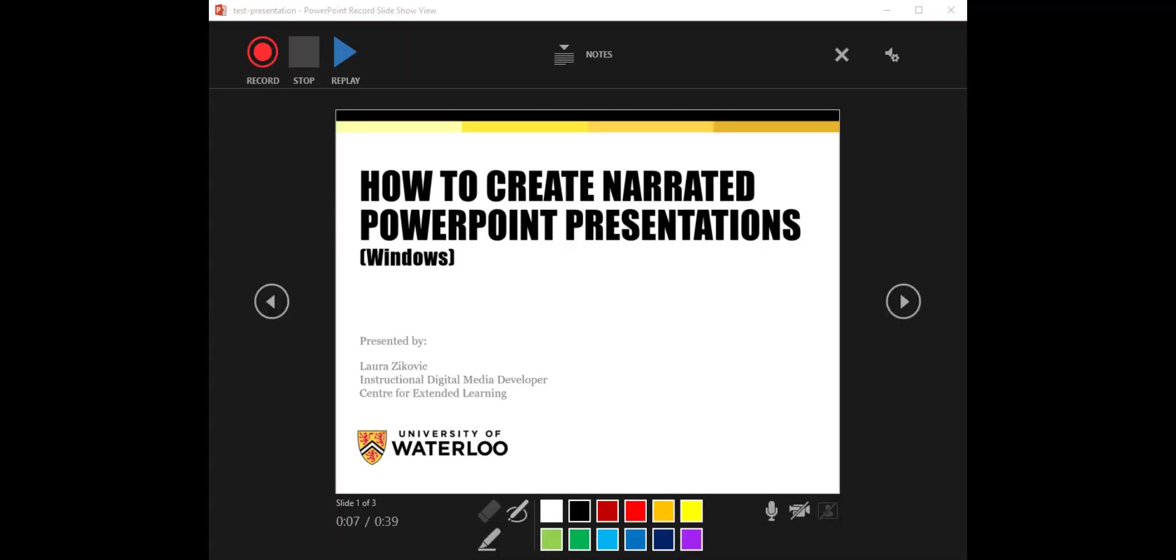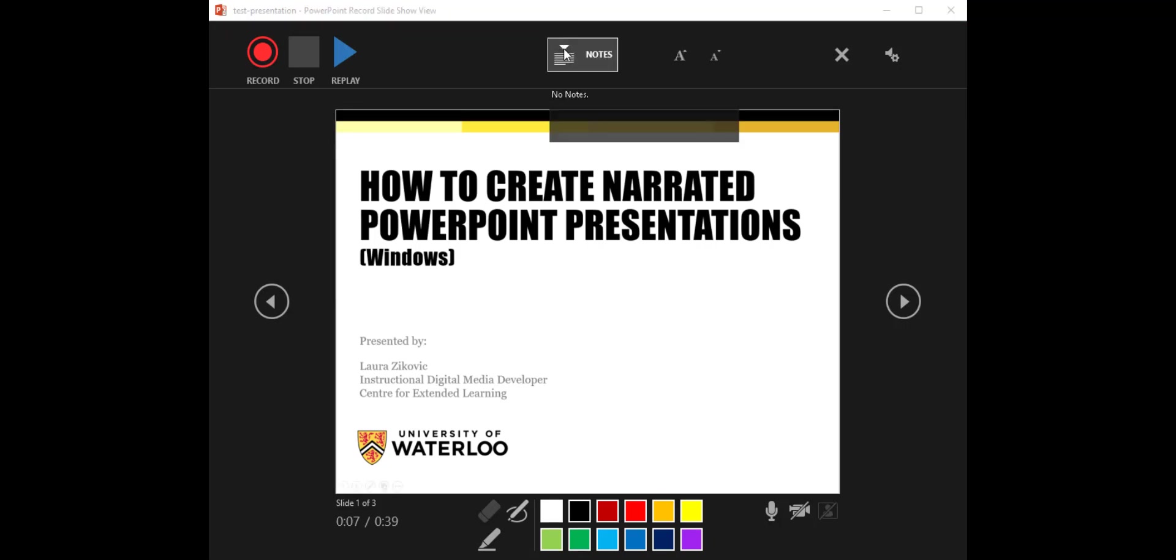Once I click on Record Slideshow, two windows come up, a preview window and a recording window. What I'm showing you right here is the recording window, and we're going to take a quick look at the interface. We see the Record button up top here, we see Stop and Replay. Next to that, the Notes section. So including your notes in here, you could put it as your script or bulleted points.